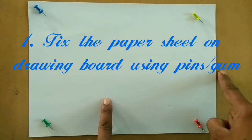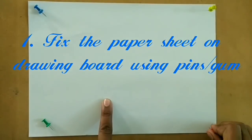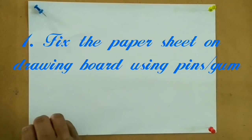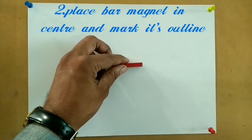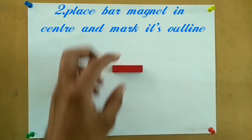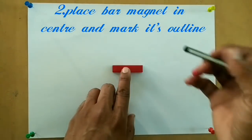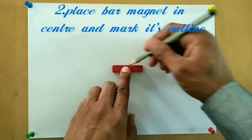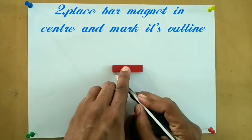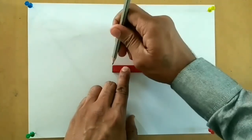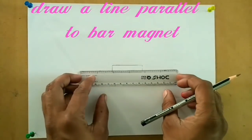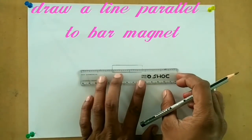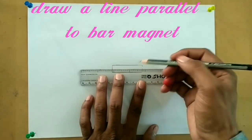Fix the paper sheet on the drawing board using pins or gum. Place the bar magnet in the center and mark its outline. Draw a line passing through the axis of the bar magnet.